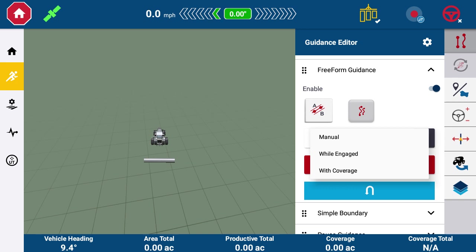Say the first round the user records the guidance line using manual recording. If after the first round the field does not change much, the farmer can stop recording and then switch to While Engaged recording to stay on the same pattern for a while. The same goes for with material recording type as well.